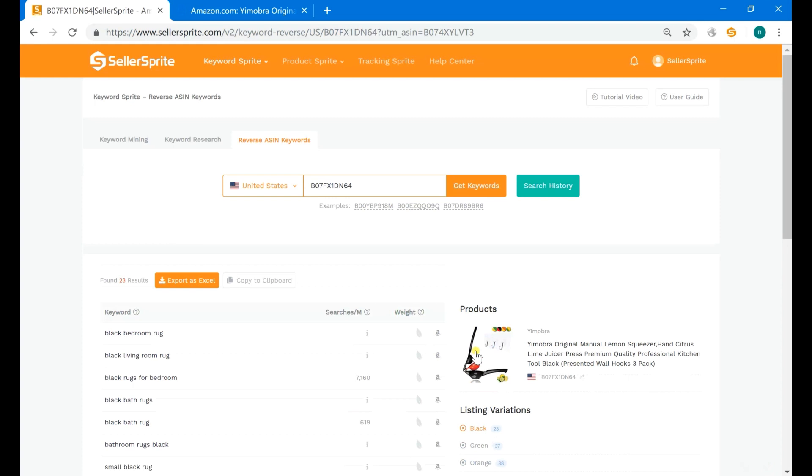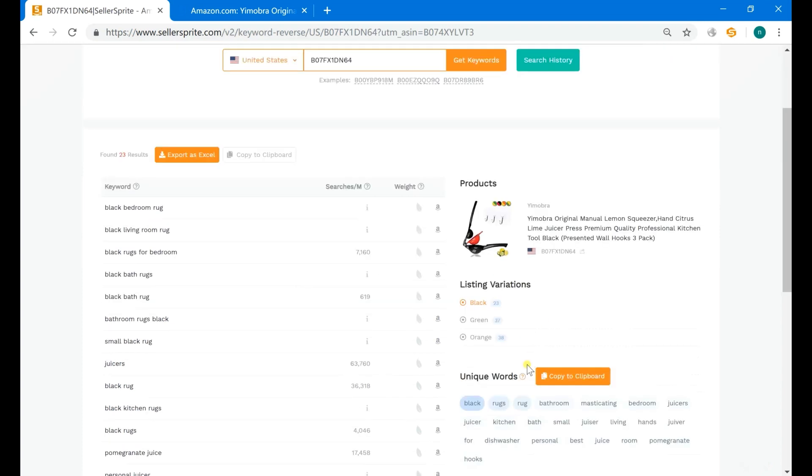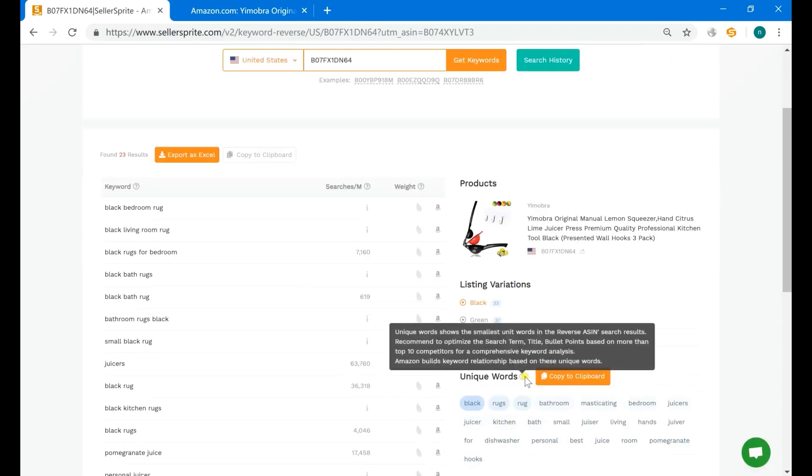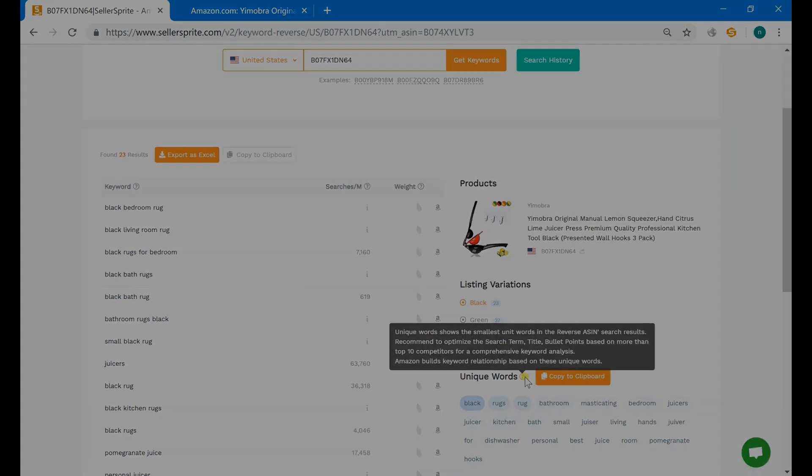The last one is unique words. It's the smallest unit word which is extracted from the keyword results. It's ideal to optimize listings, especially the search terms with unique words based on more than the top 10 competitors, since they are the most crucial keywords.